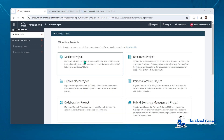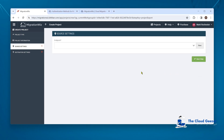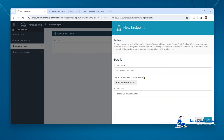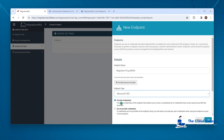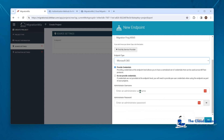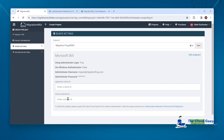Let's go into the console and start a new project. We kick this off as normal with a mailbox project, put some details in, and nothing is different up to this point. We'll put a new endpoint in and give it a name - call it Migration Frog M365, which is the tenant we're coming from. We put in the endpoint details for 365, provide credentials, and hit Add. Here's the new part: we now get to put in the application ID and the tenant ID, which we would normally do in the advanced options.